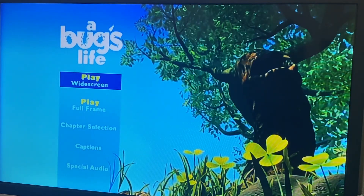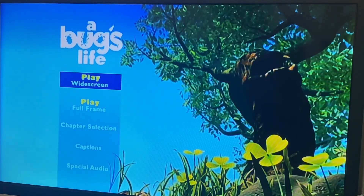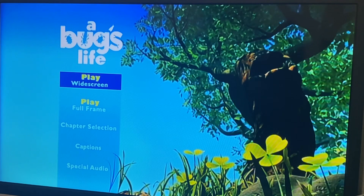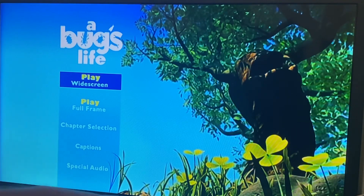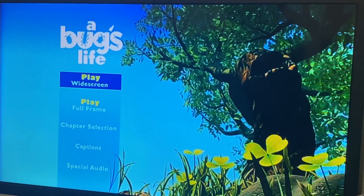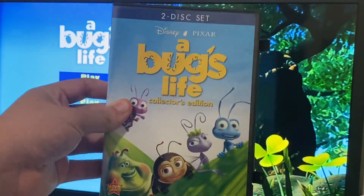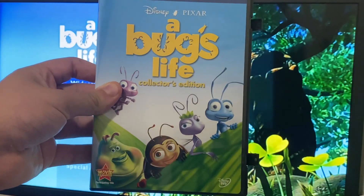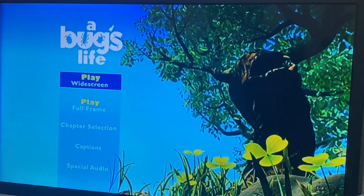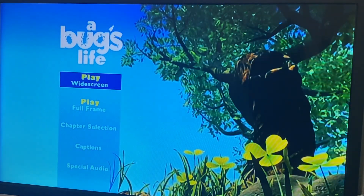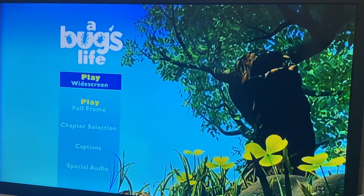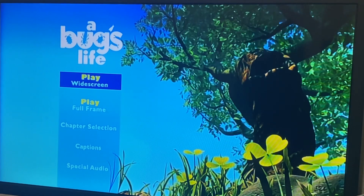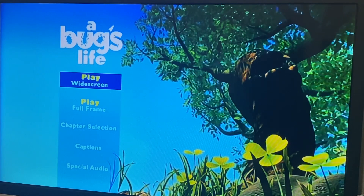Hey everyone, this is doodlebobcino1 here and today we're going to do another DVD mini walkthrough, and this time it's on A Bug's Life 2003 DVD. Okay, no background music to any of these options — it's just a bird sound.